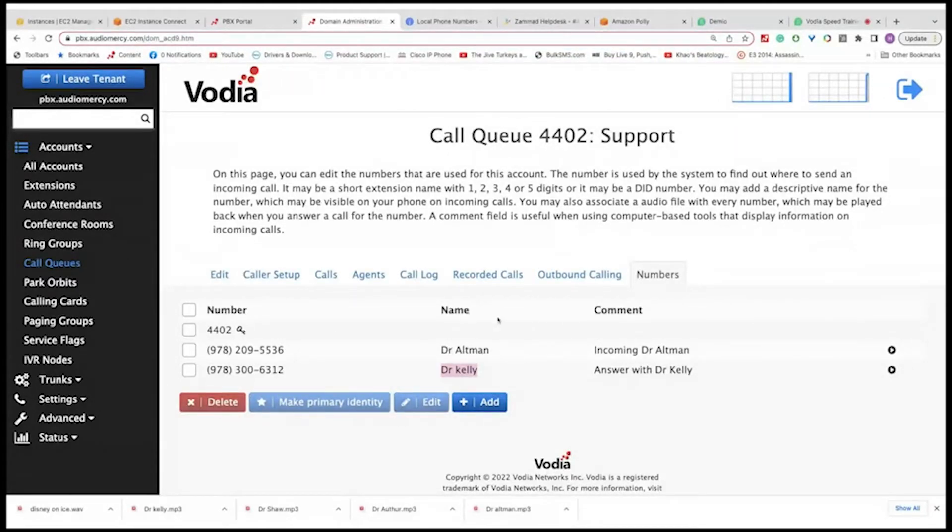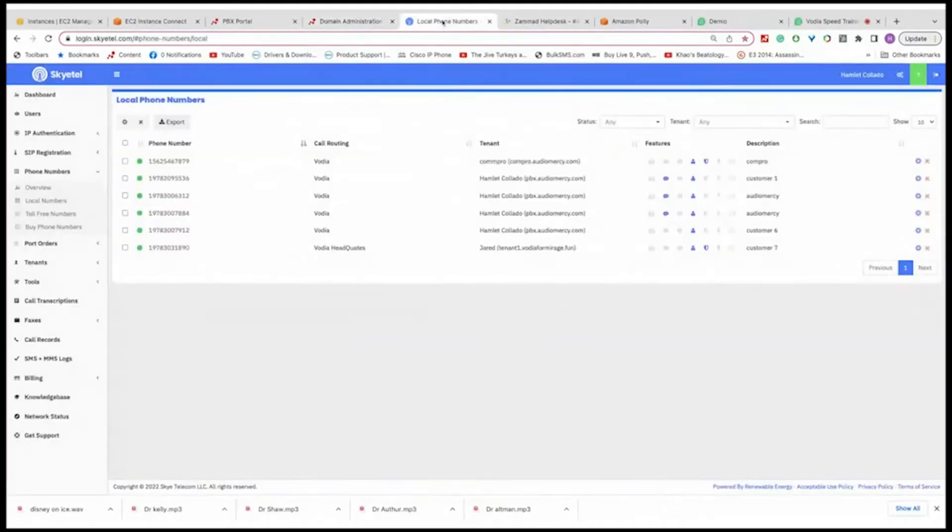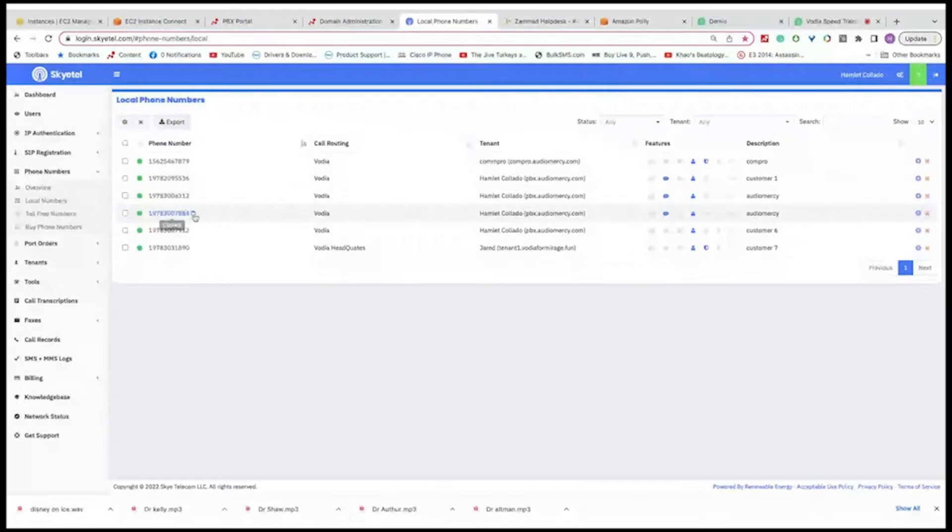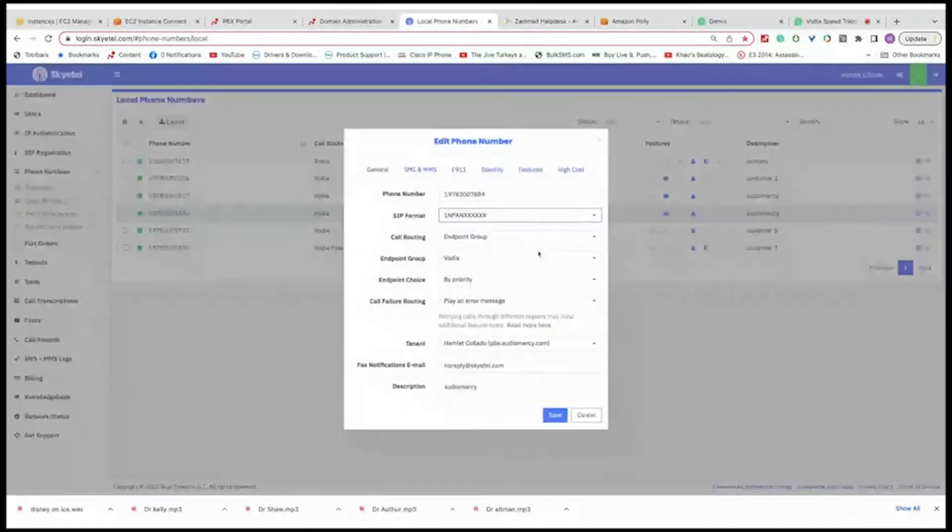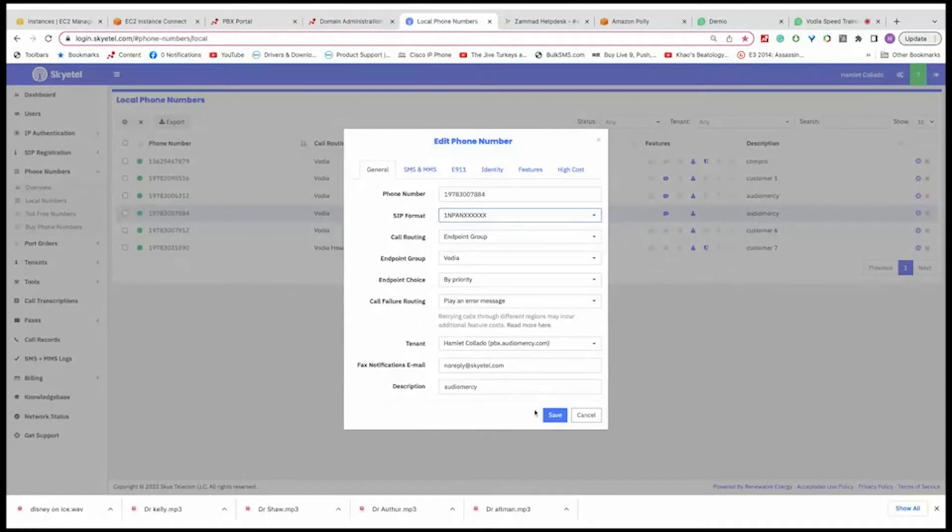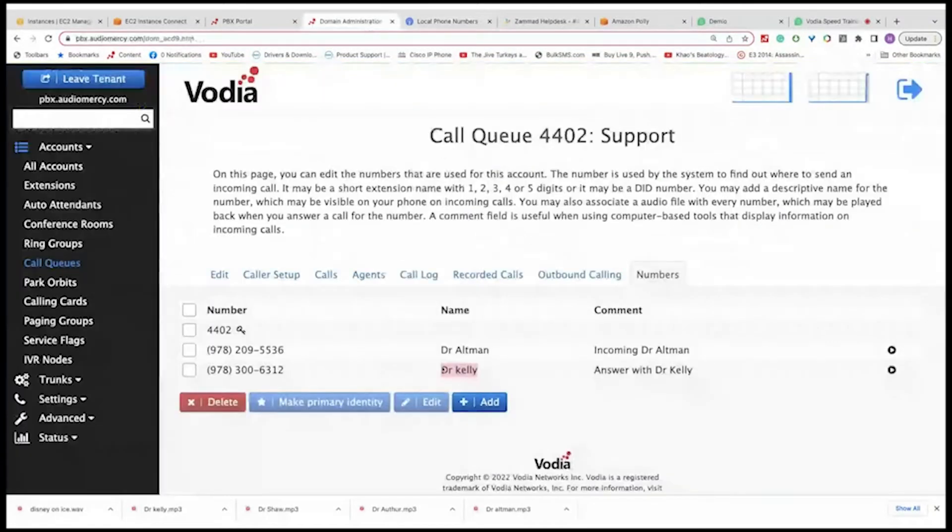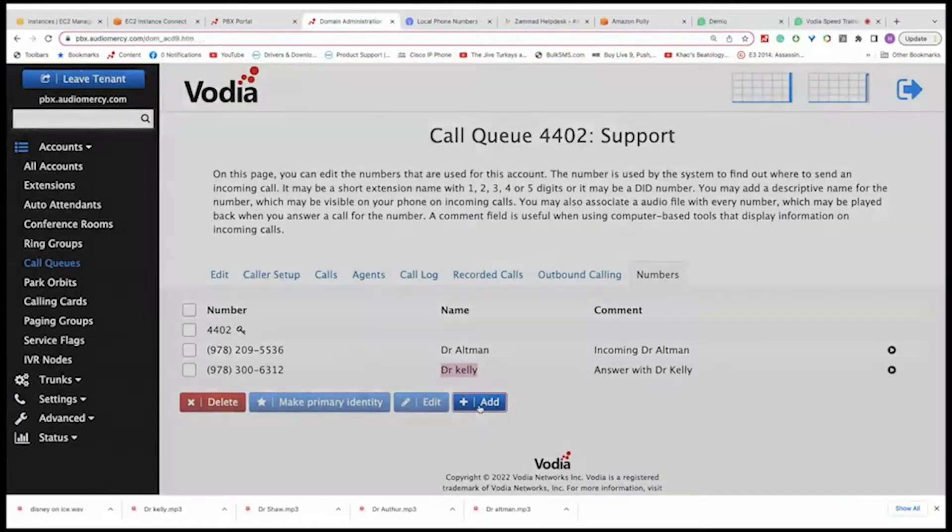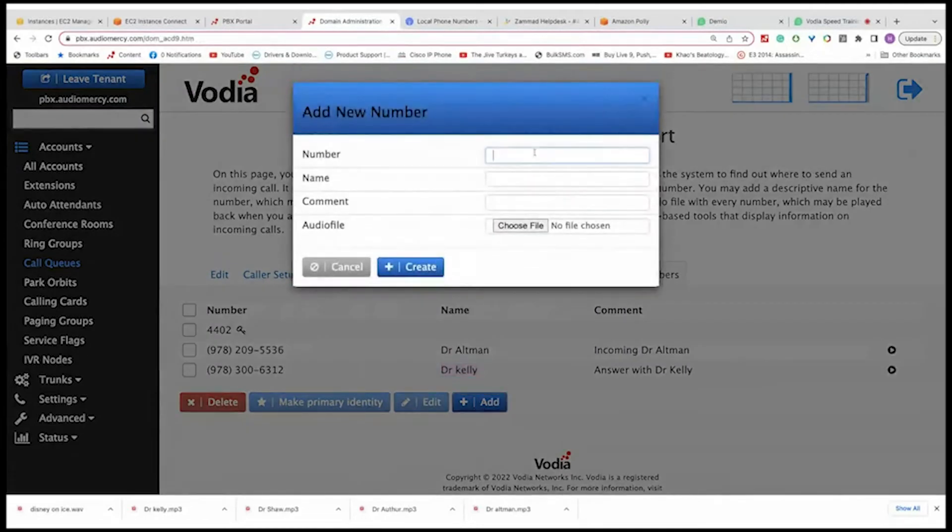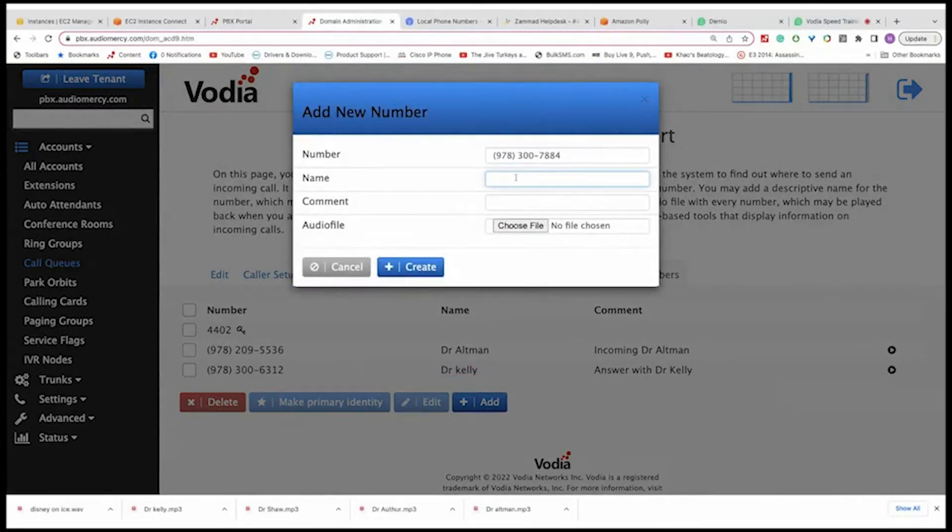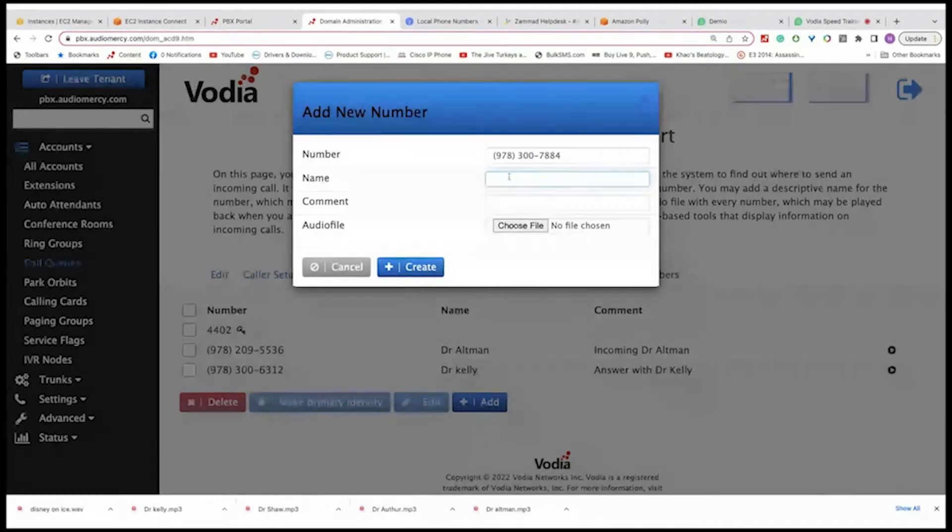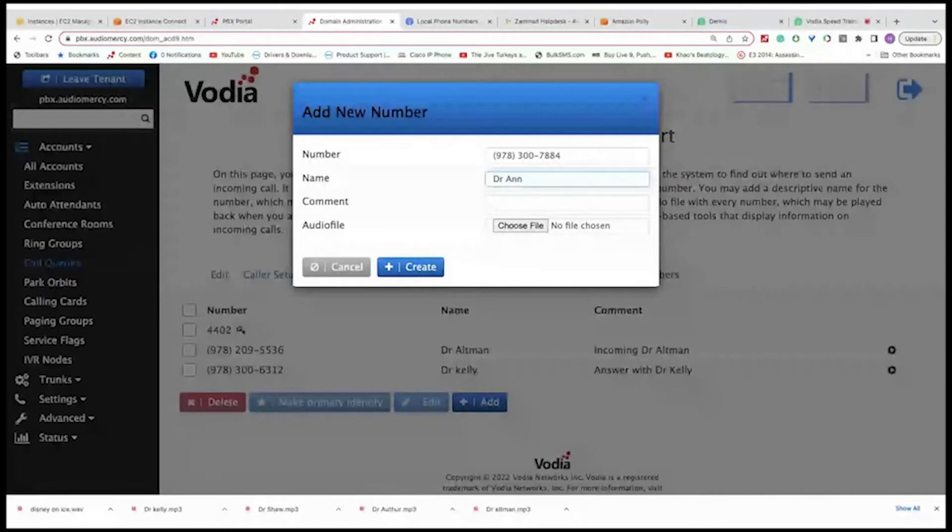I'm going to add another one so you guys can see how it looks. So I'm going to go to my Skyetel, I have a few numbers here. So I'm going to take this one. And let me make sure my endpoint is correct. Yep, everything looks good. So now I'm going to go back here, click add, add my number. And this one would be, let's see, I'm just going to put Dr. Anne. And Dr. Office.